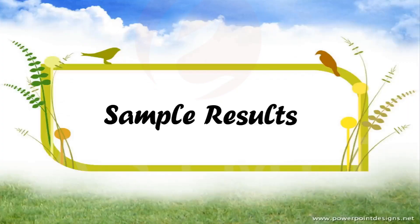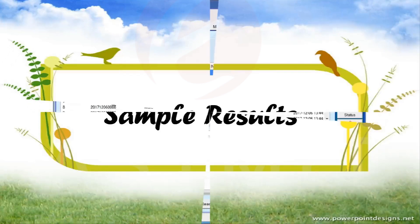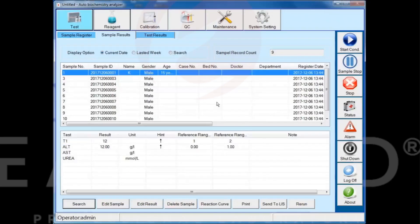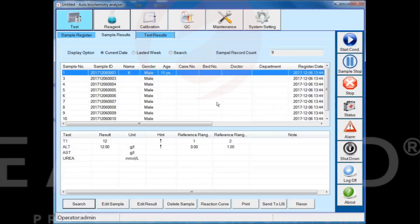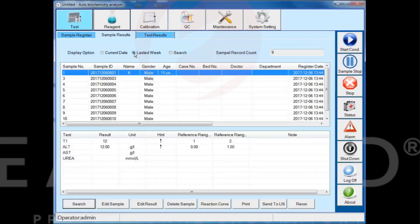Third part: sample results. In the sample results interface, you can view the registered sample information. By selecting current date, last week, or search, you can find registered sample results from different time periods.